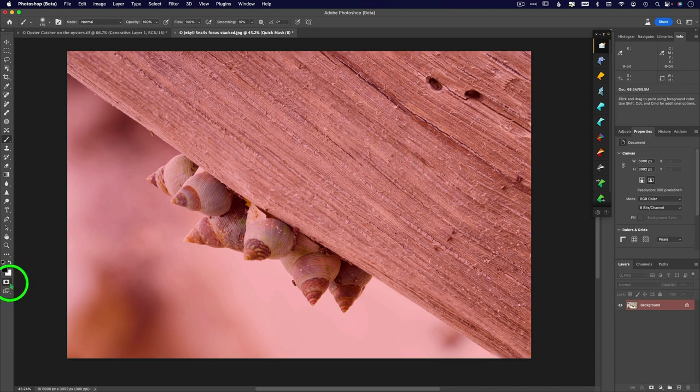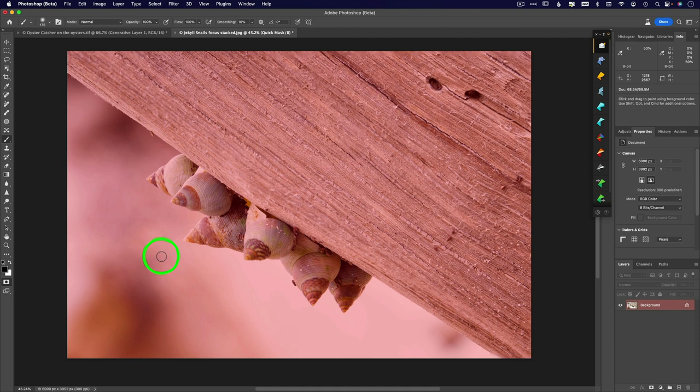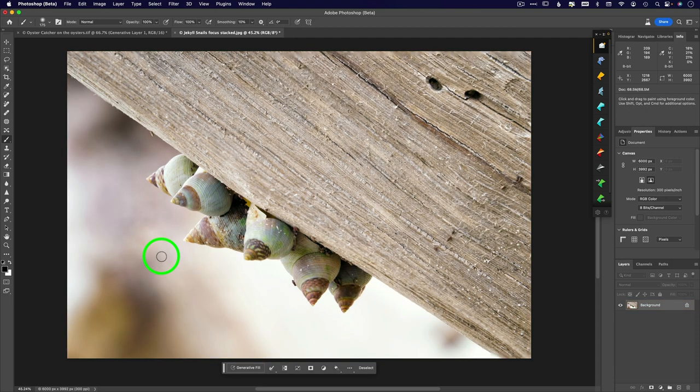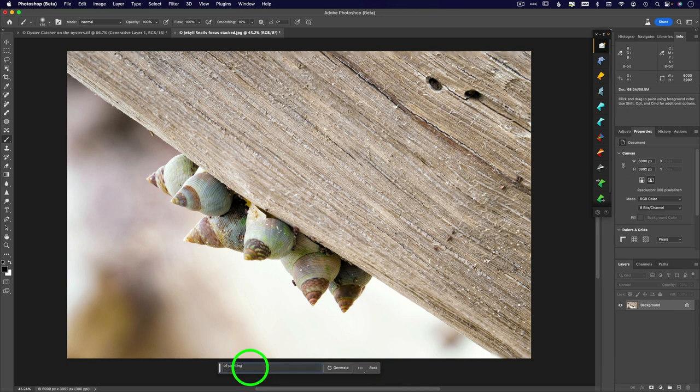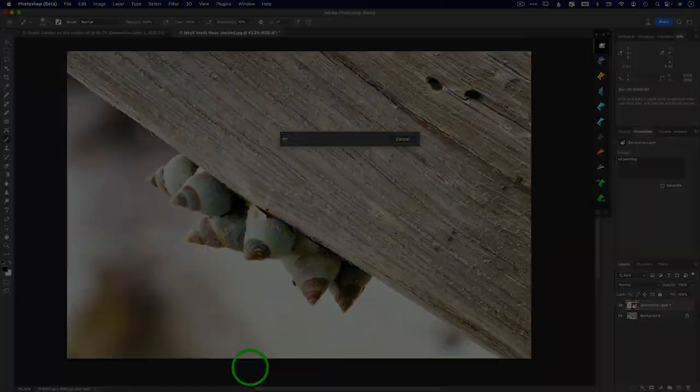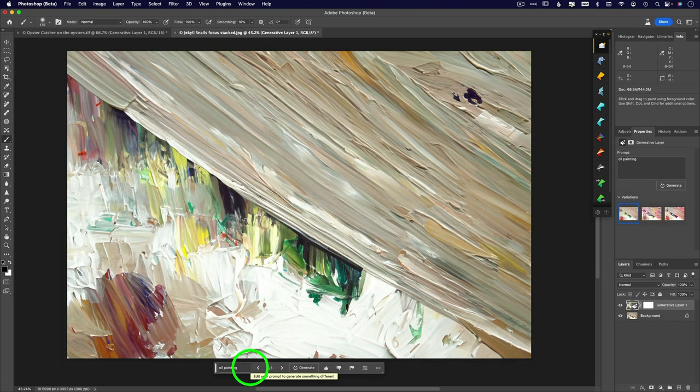And I have to, I have to exit out of this. So you can either click this button again, or just type the letter Q and I'm exiting out of it. So now I've got the generative fill available here. So I'm going to type in oil painting.